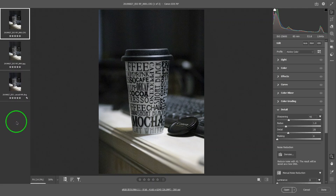Hello everyone, this is Hank. I'm back for another episode of Adobe Camera Raw, and today we are going to talk about the Detail Panel.